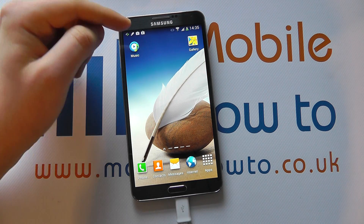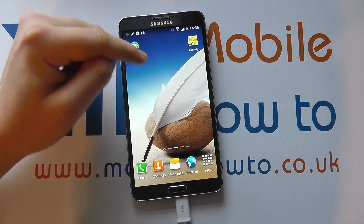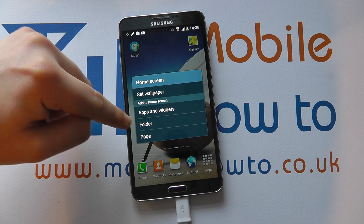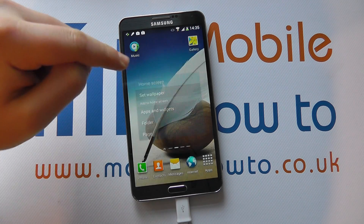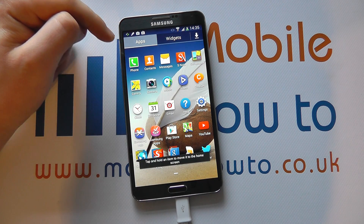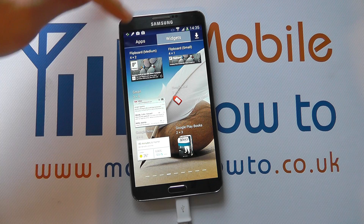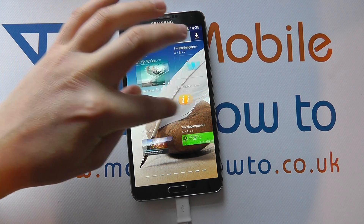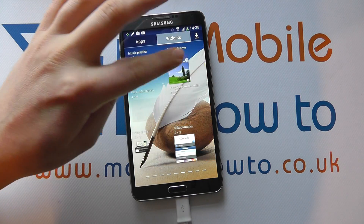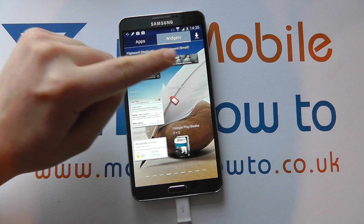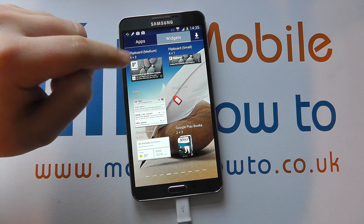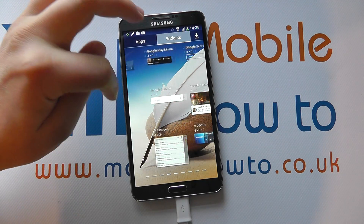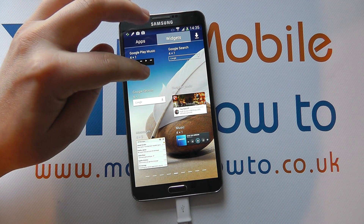There are a couple of ways of adding widgets to your home screen. The first is to press and hold on a space on your home screen and wait for this menu. Click on apps and widgets and click on widgets at the top. You can then scroll through the variety of widgets you have and select the one you want. The number of widgets available will depend on your configuration — some are pre-installed by Samsung and Google, others come from applications you've installed.